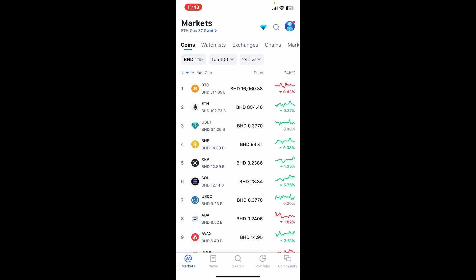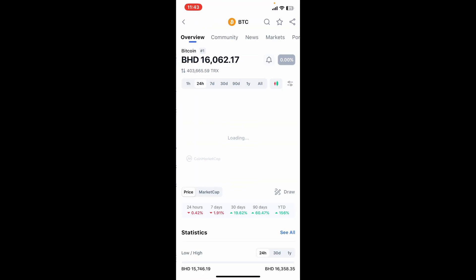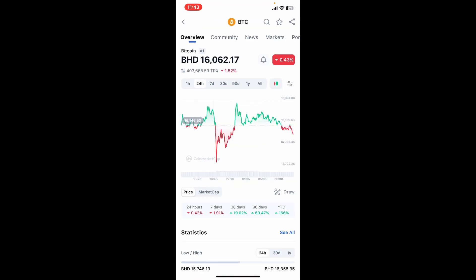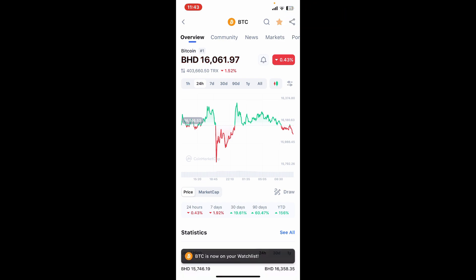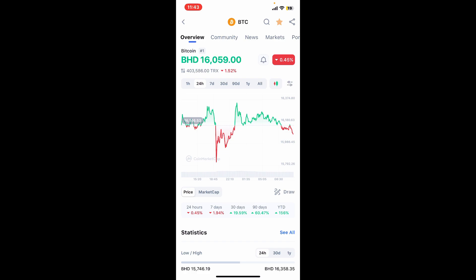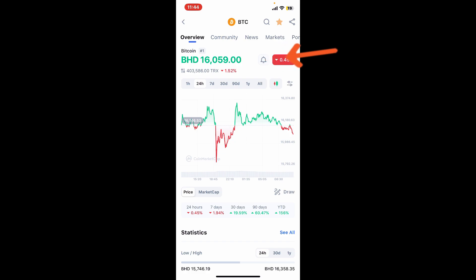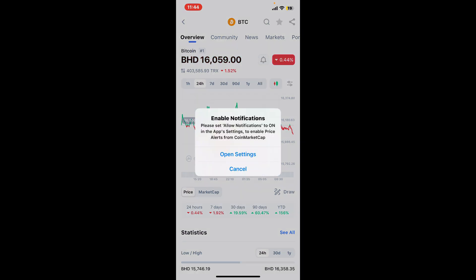For example, let me tap on the BTC option. Once you open up BTC, tap on the star icon at the top right-hand corner to add BTC to your watchlist. Once you've added the coin to your watchlist, you can now tap on the bell icon right next to your Bitcoin option.